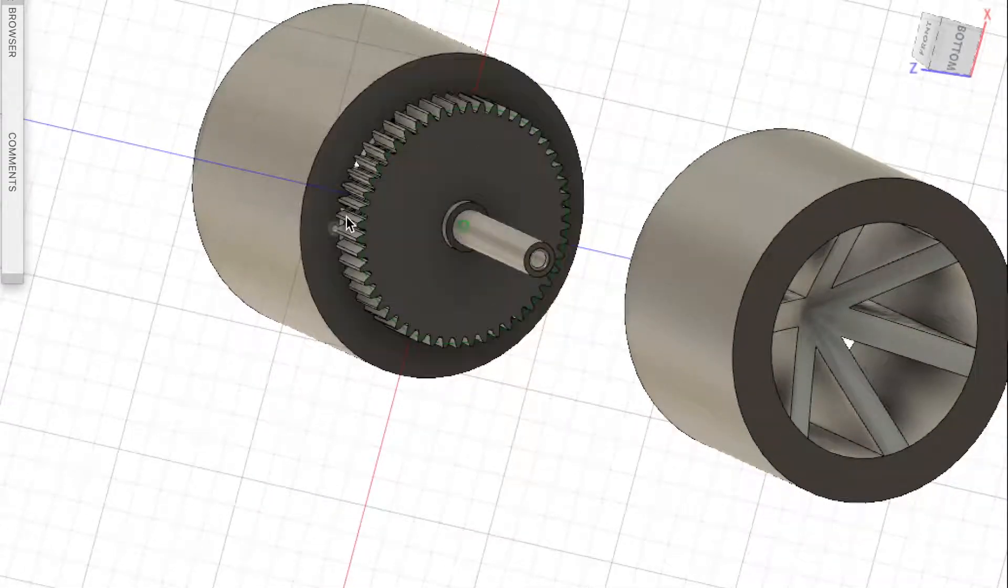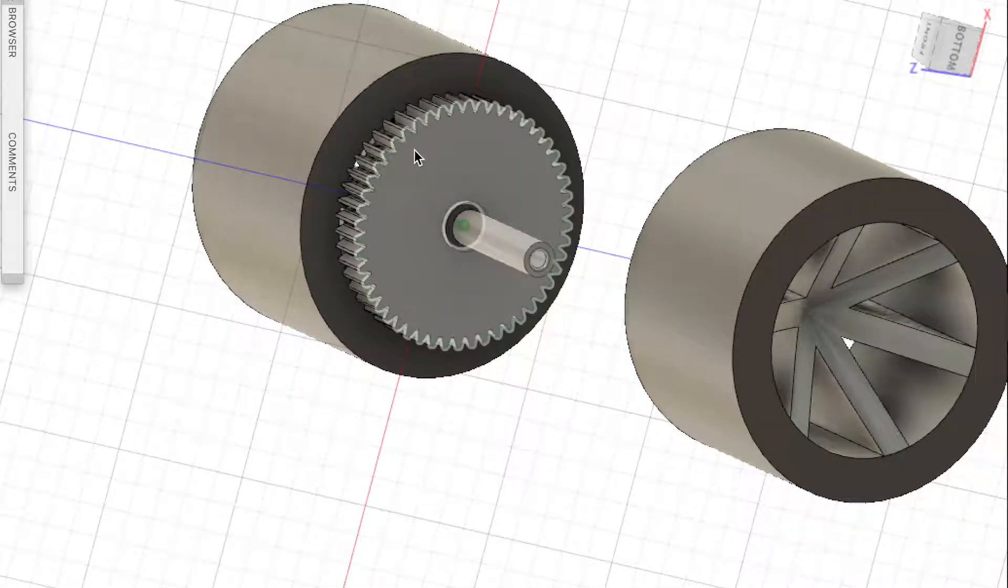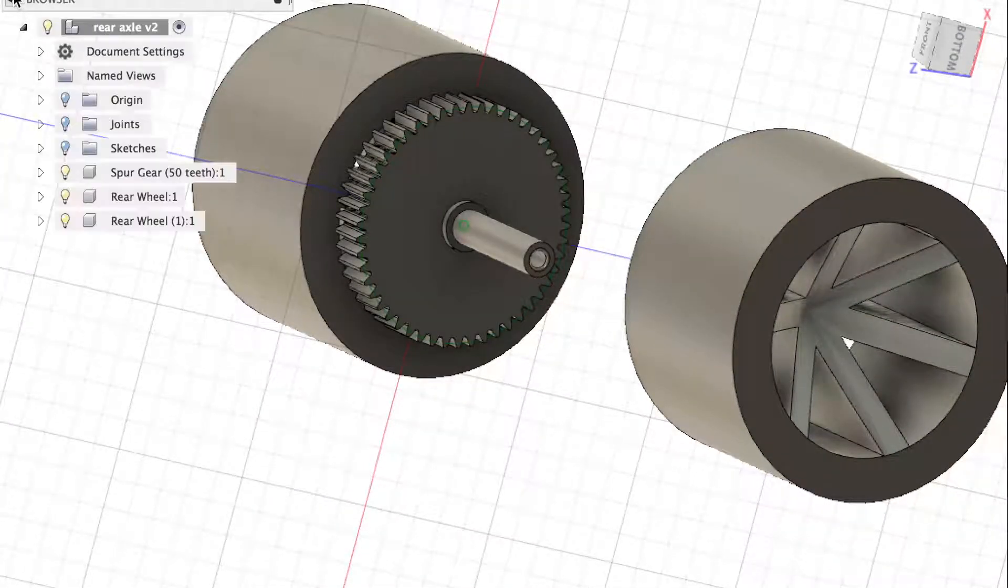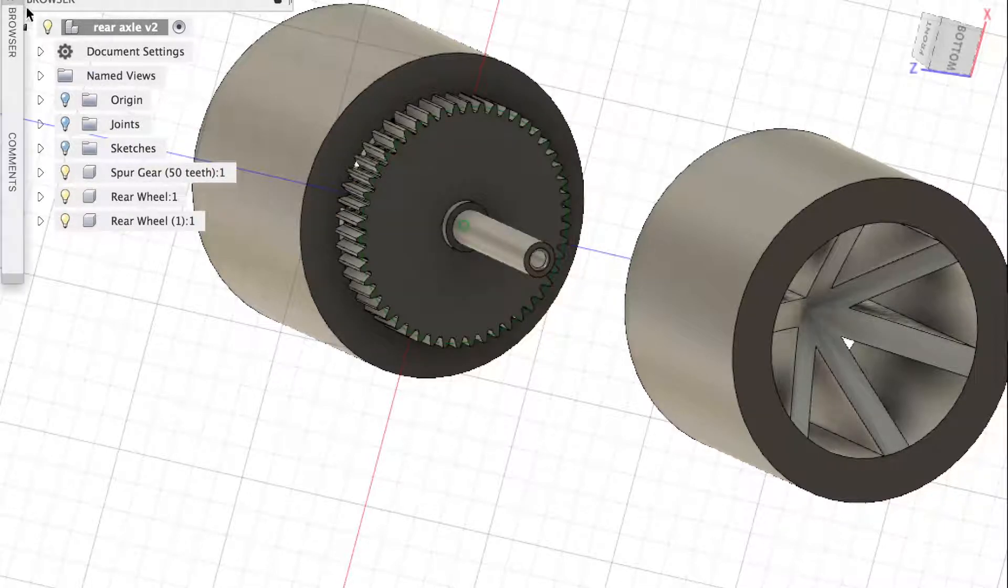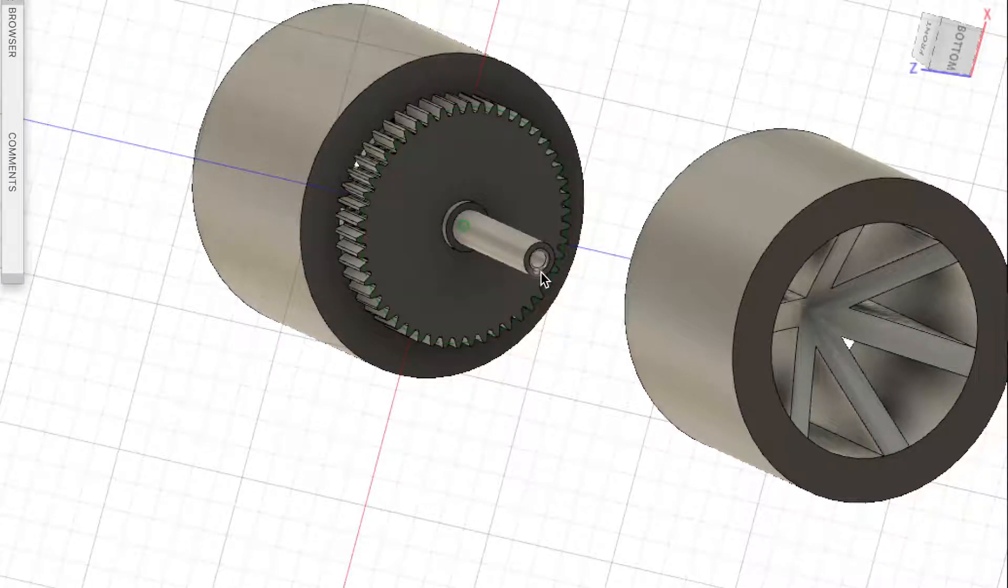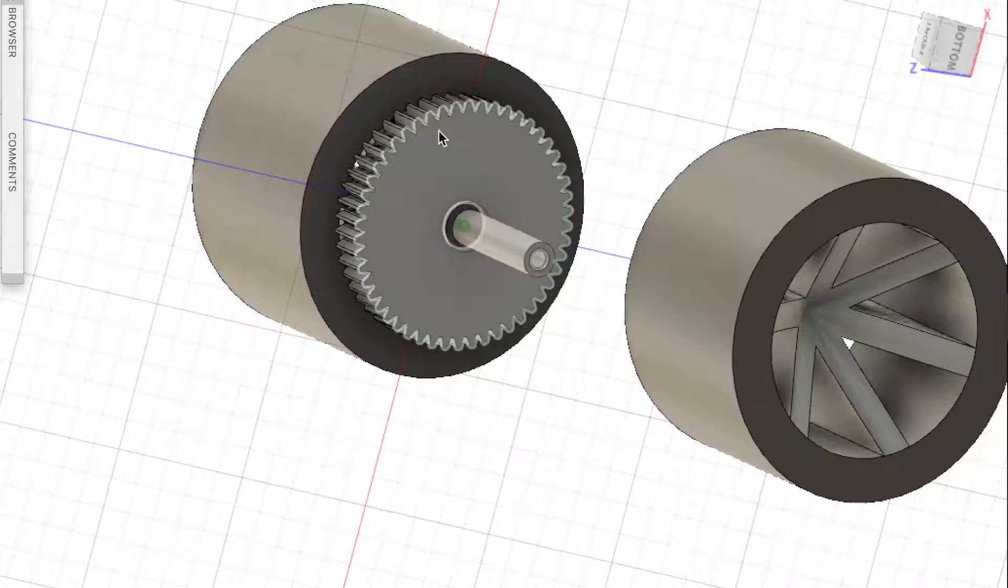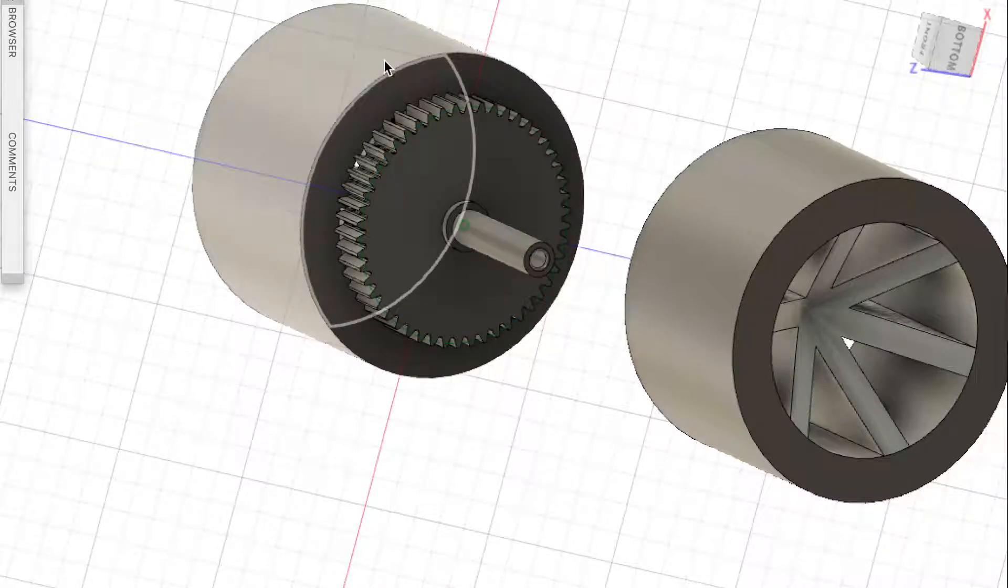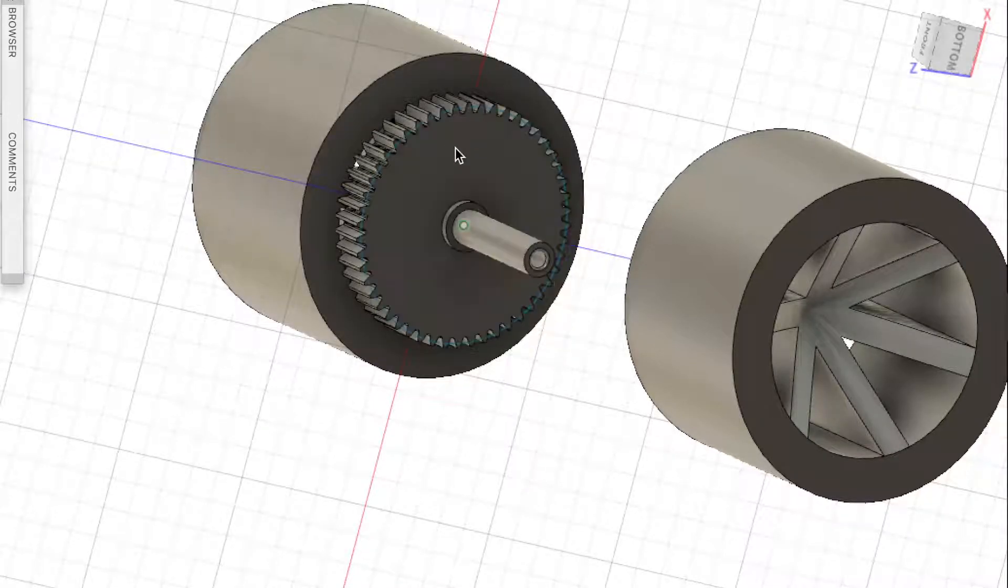So here's the spur gear. Let's just see here. I think it's a 50 tooth. Yeah. So it's a 50 tooth spur gear. And that will be printed onto the wheel solid, so I won't be able to change this.